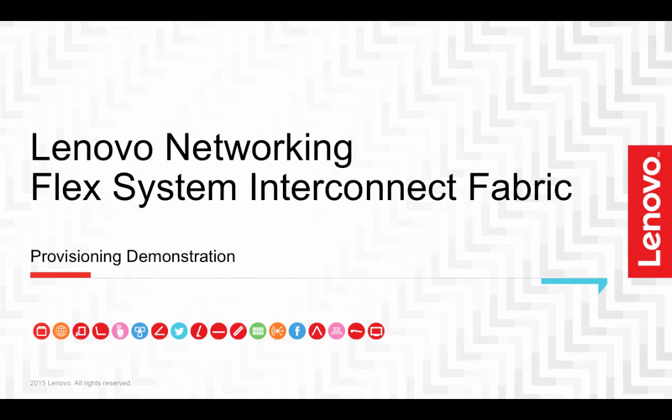Welcome. This video demonstrates how easy it is to deploy and set up the fabric environment for the FlexSystem Interconnect Fabric.